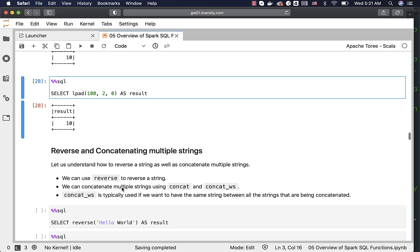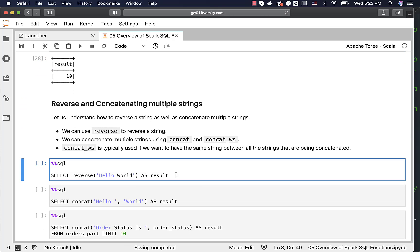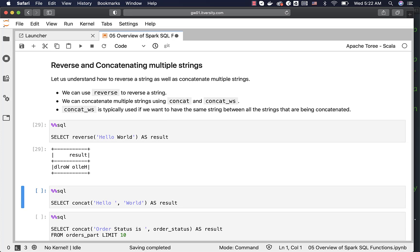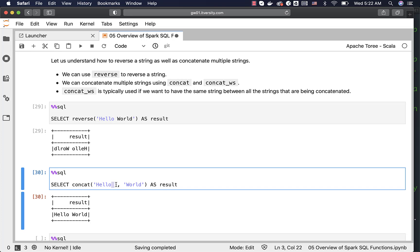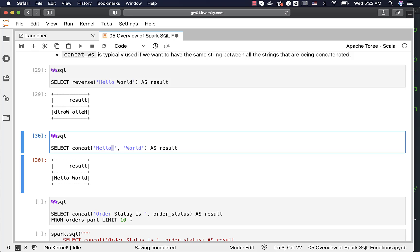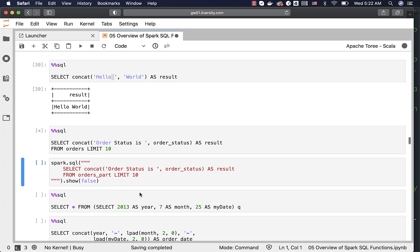Now let us understand how to reverse and concatenate multiple strings. We can use reverse to reverse a string — it is typically used in advanced indexing strategies. We can concatenate using concat or concat_ws. Concat_ws is used when you want the same delimiter between all concatenated strings. For example, concatenating 'hello' and 'world' with a space in between uses concat. Applying concat to column values: concatenating the literal 'order status is' to order_status gives 'order status is COMPLETE', 'order status is PENDING_PAYMENT', and so forth.